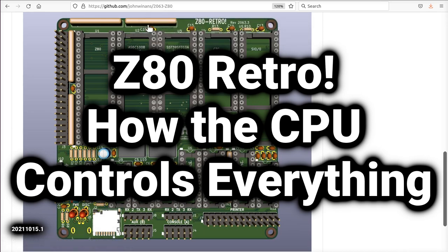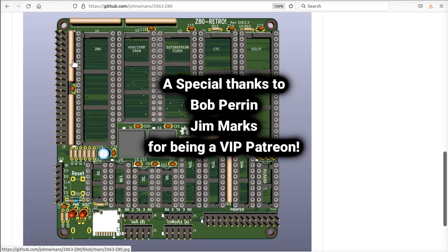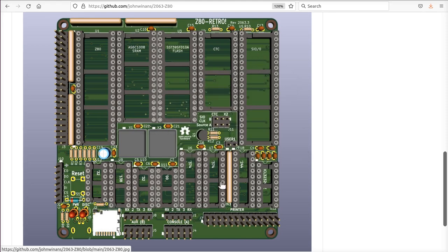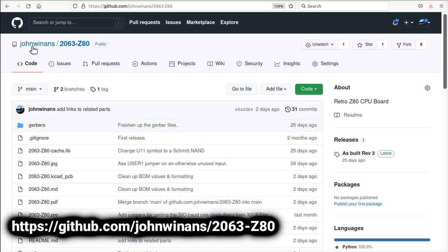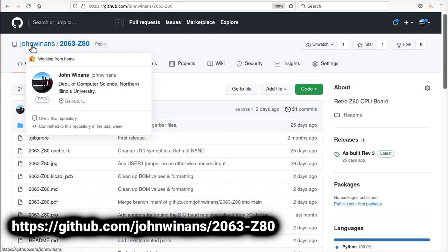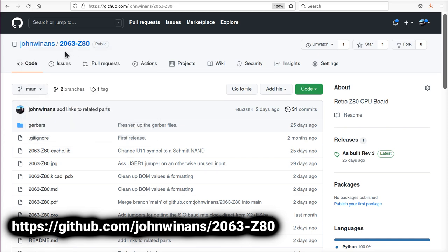Hey, John here, talking about the Z80 retro board. Here's a 3D view of what the board would look like after you install all the parts and before you plug the chips into the sockets like this. So this is on the GitHub project page, my account on GitHub slash 2063-Z80. I'll put a link to this in the description of the video on YouTube.